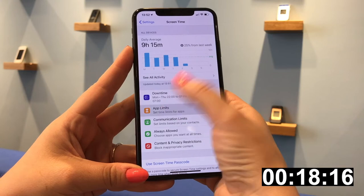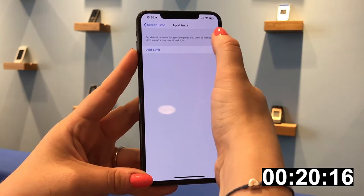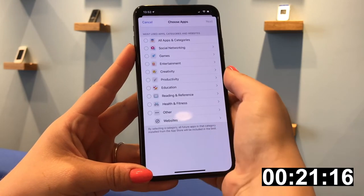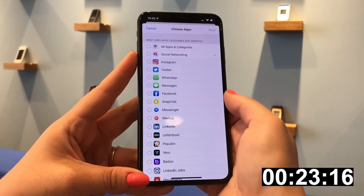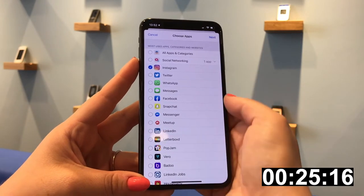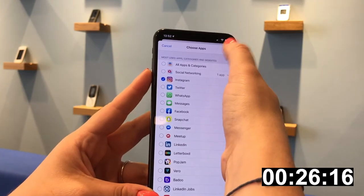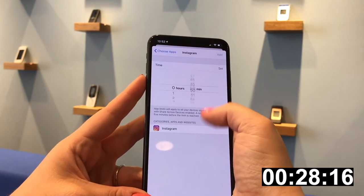Tip two is to consider setting limits for some of these apps. If at any point this year you've lost seven hours of your life on TikTok, you might find this helpful. Tap Add Limit and choose a time that you're more comfortable with.